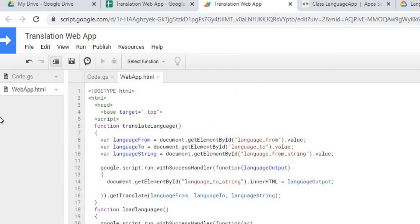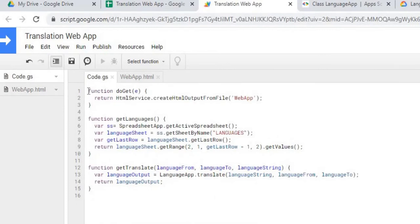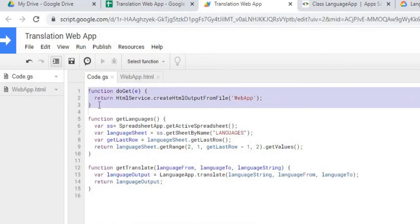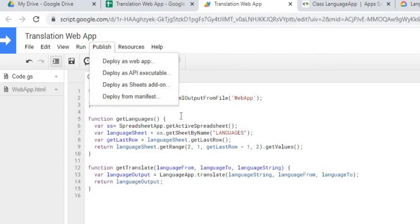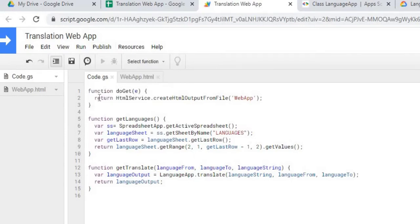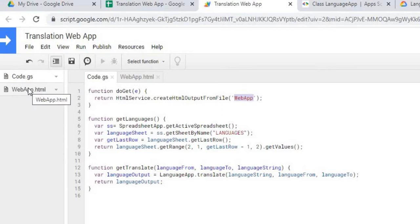Starting with the Google Apps Script code: the first statement is the standard doGet function required for web apps. This function is what allows you to deploy to web app — it opens and renders the HTML file, which is what gets the web app started. I'm referencing my HTML file called 'web app' here.